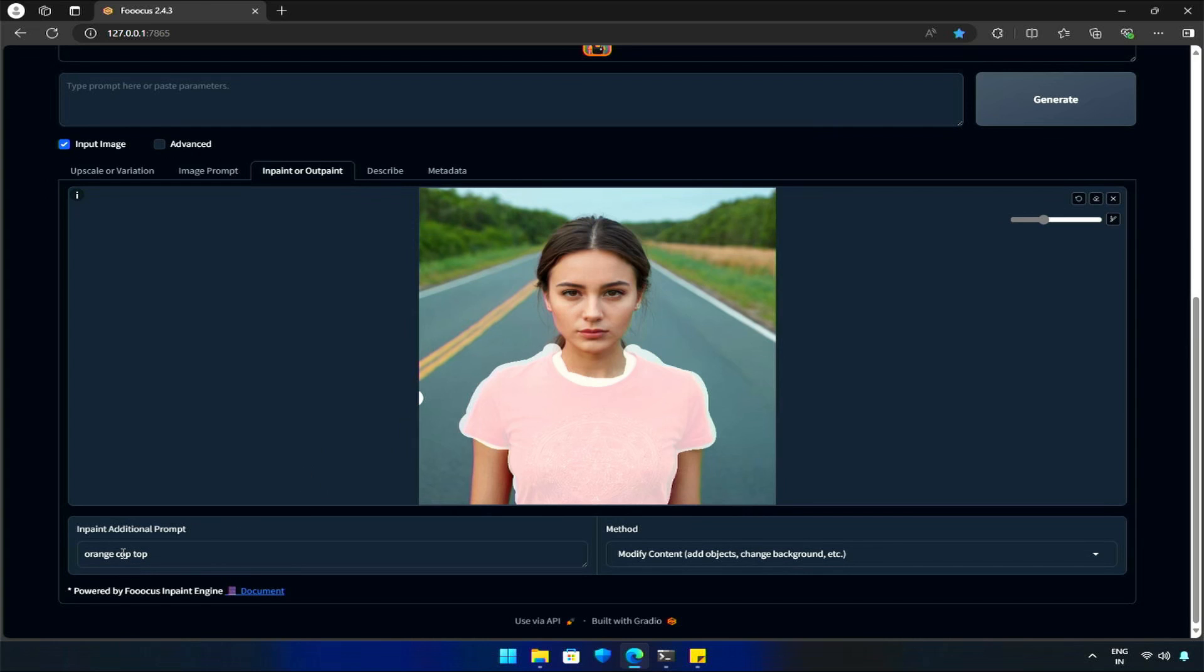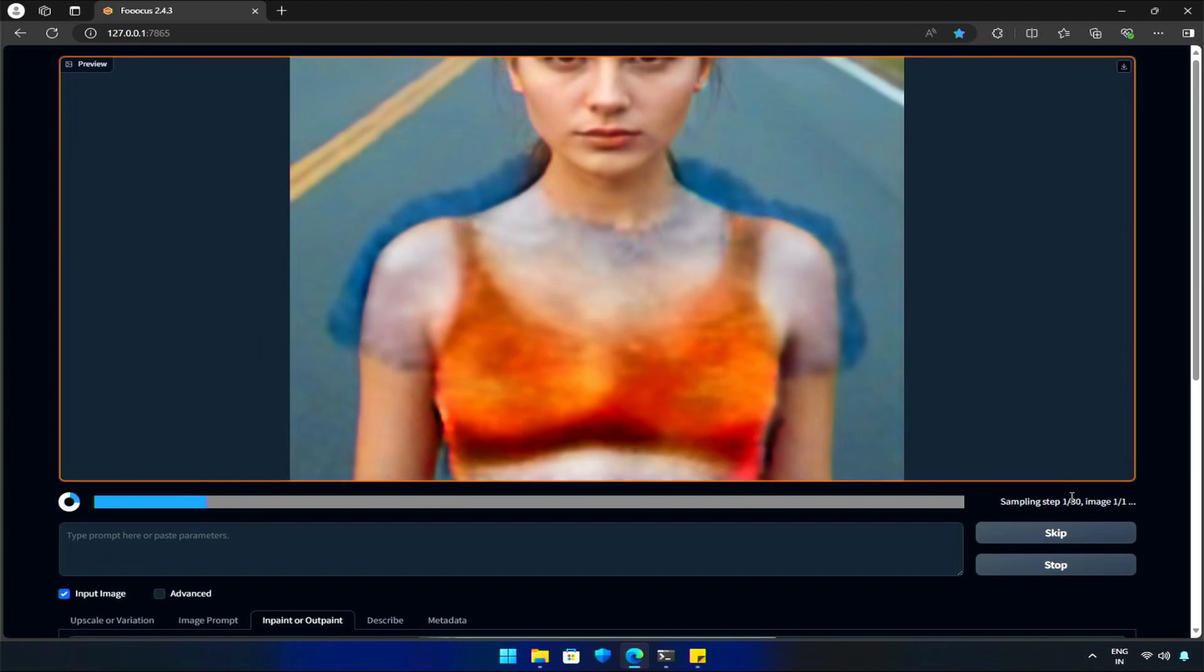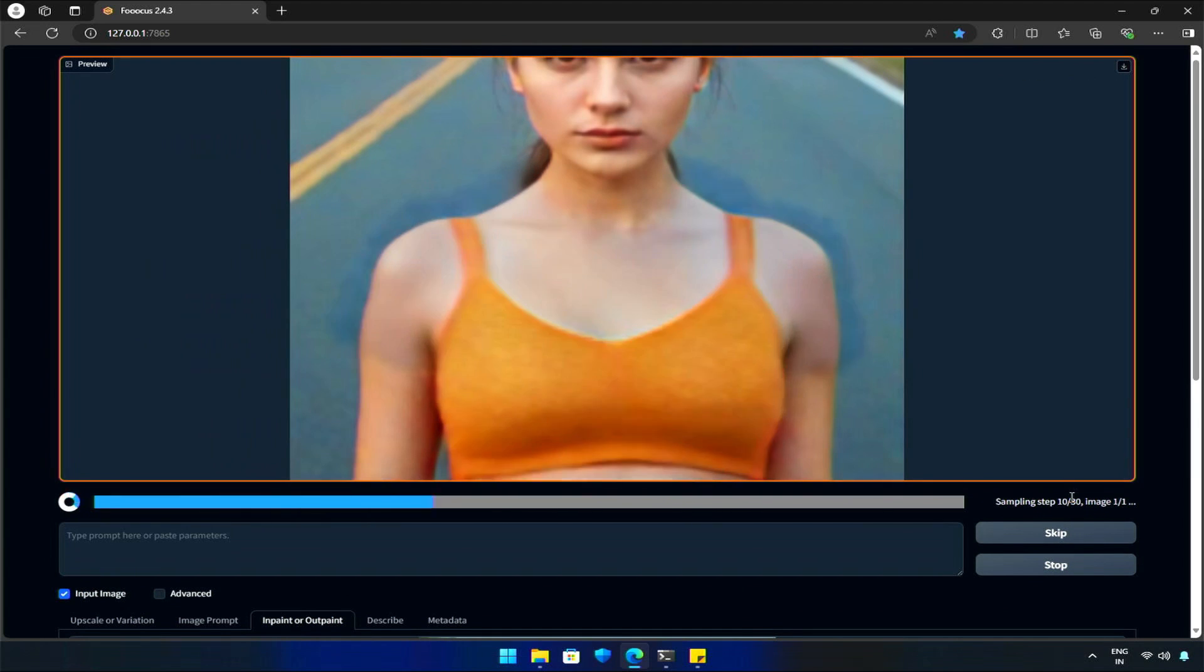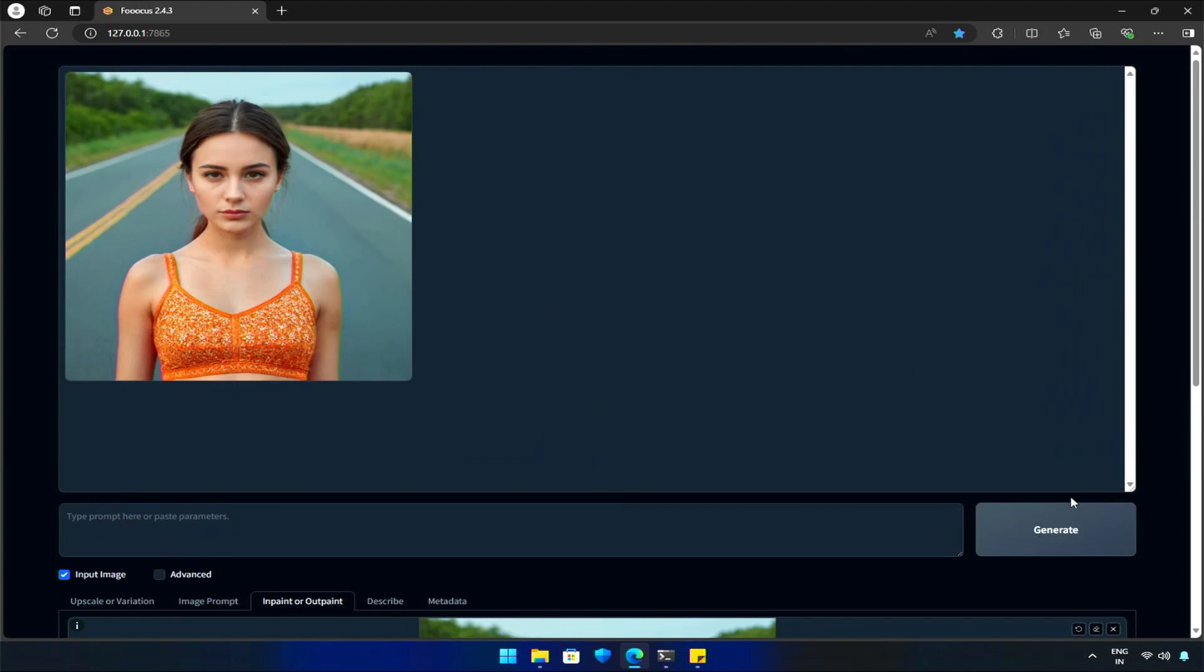I made a mistake - I missed the letter R in crop top. Let's try again with the correct spelling. Well, nothing was wrong with the AI, the crop became a cop.